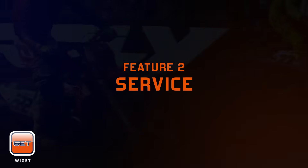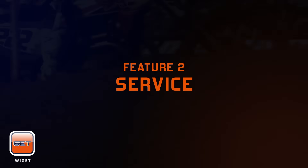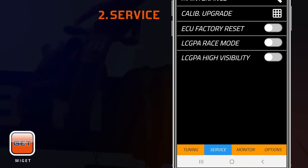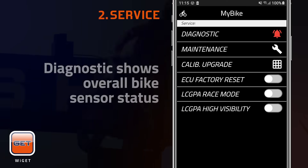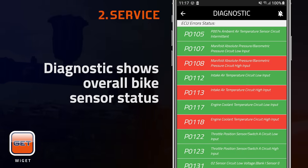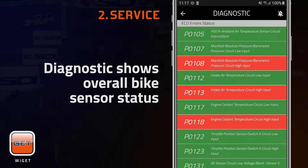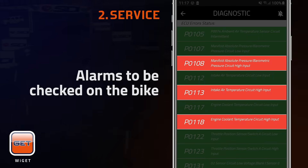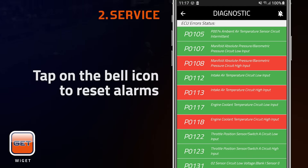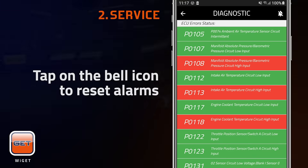Service allows riders to monitor diagnostic and other ECU data. Diagnostic shows the overall status of bike sensors, highlighting possible malfunctions in red. After checking the alarms on the bike, tap on the bell icon to reset alarms.